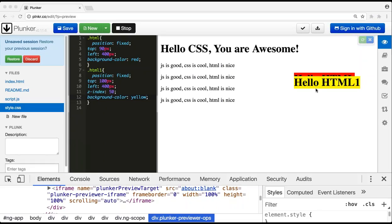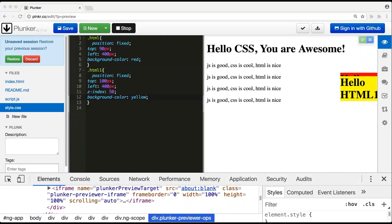This is how position fixed works. Now there is something called position relative. What does that mean? Relative means by default, wherever its position was — if I don't give any top and left, there must be some default position that the 'hello html' text will render at.